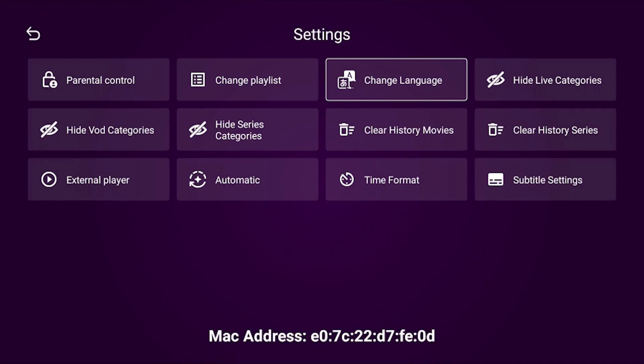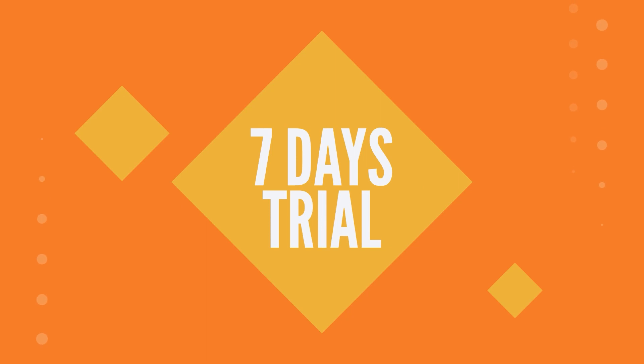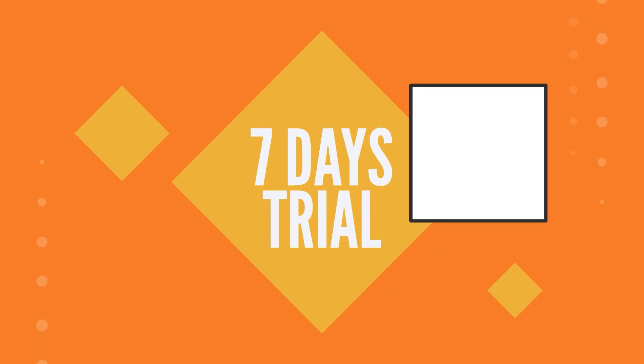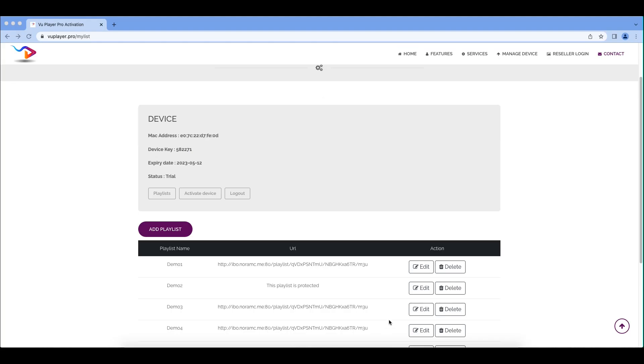Our app has professional setting features like Change Language, Hide Categories, Clear History, and Subtitle Settings. You will have 7 trial days to test our application. After the trial is done, you have to activate to use our application.